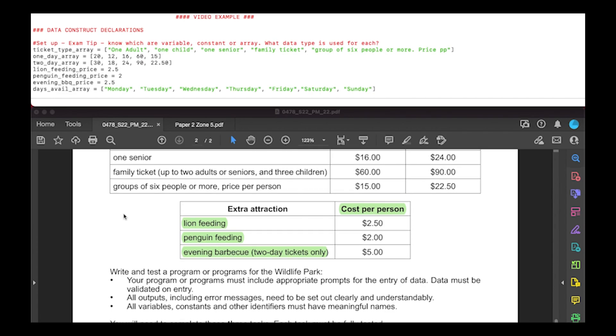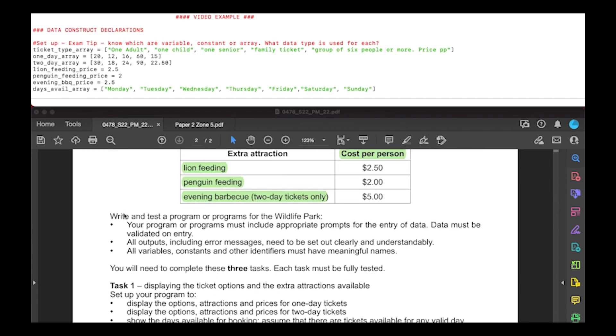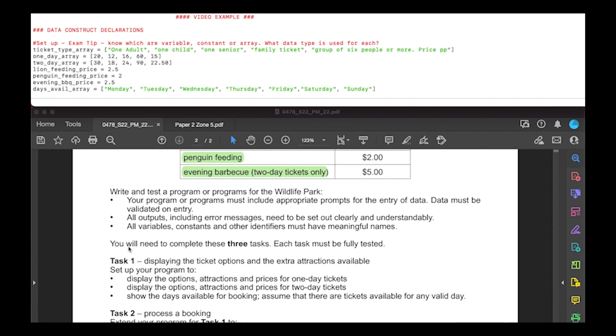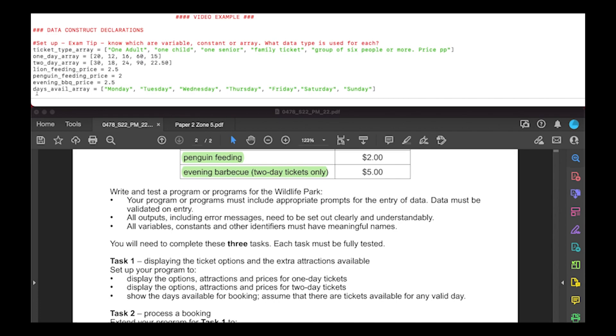They also want you to show the booking for which days are available. At no point in the program do you actually have to put a user input of any kind. All it says is to display the days available and assume all days are valid. So I've just made another array with all the days from Monday to Sunday in order. That's the first setup of all your data constructs.